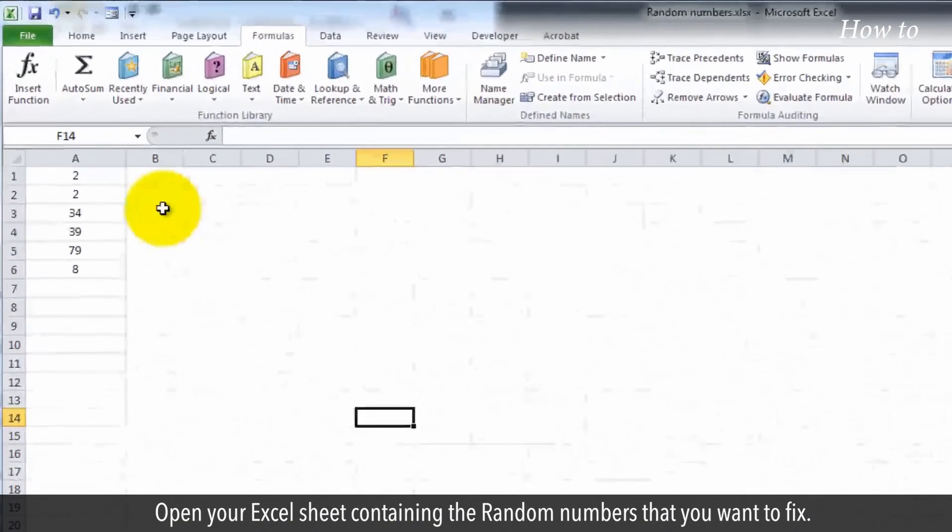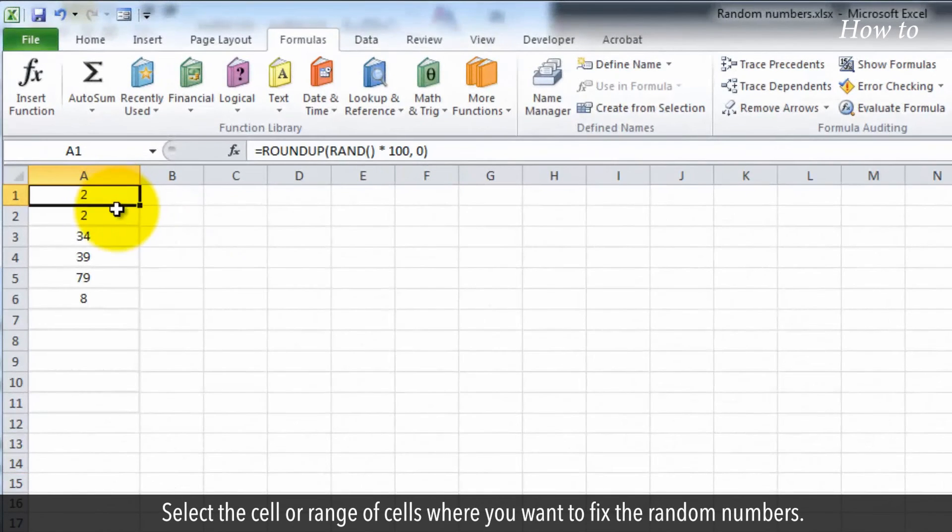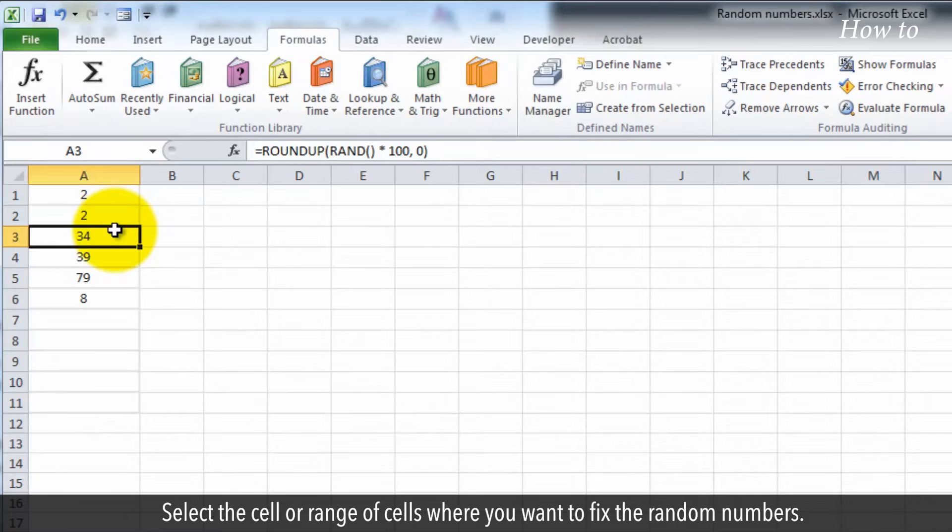Open your Excel sheet containing the random numbers that you want to fix. Select the cell or range of cells where you want to fix the random numbers.